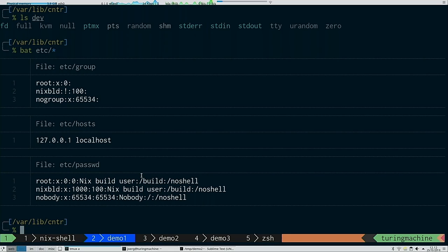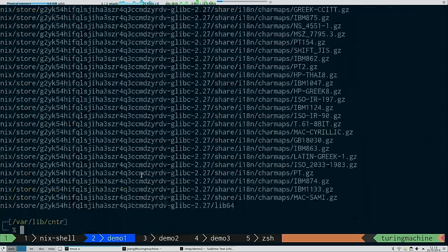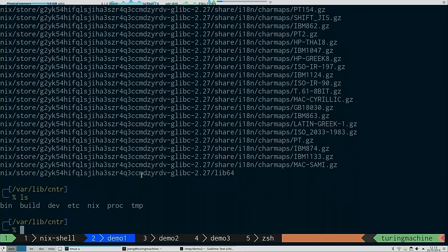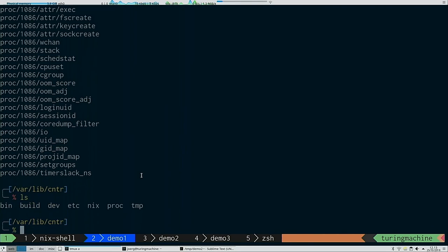You also have localhost in /etc/hosts. Then the substantial part is the Nix store — a subset of what's been described in the build. And /proc contains only the processes that are in the sandbox itself, not processes running on the host system. Then /tmp, which is not so interesting. So now you have a complete picture of what's available in a Nix sandbox.